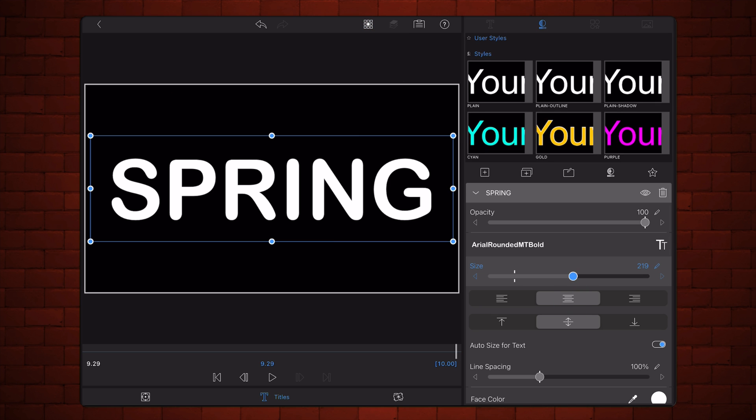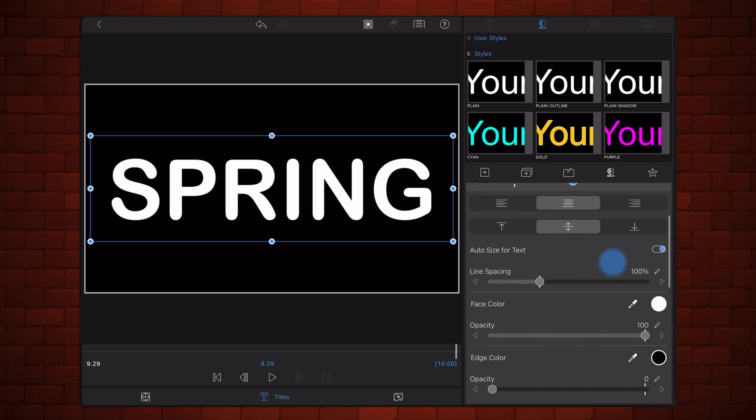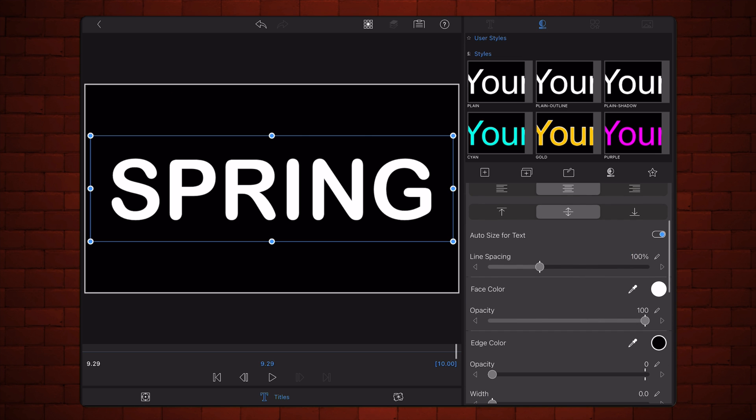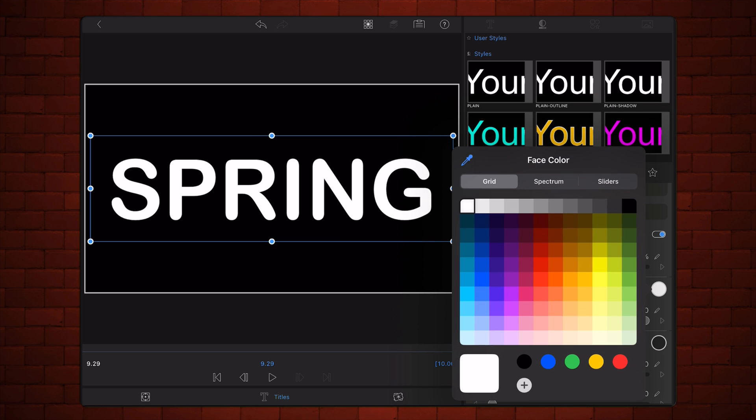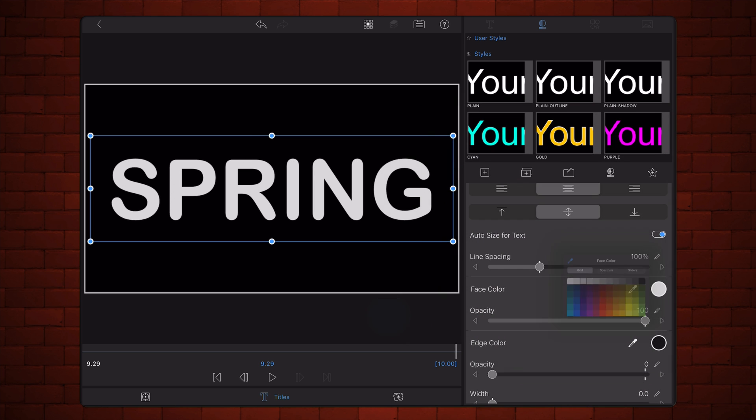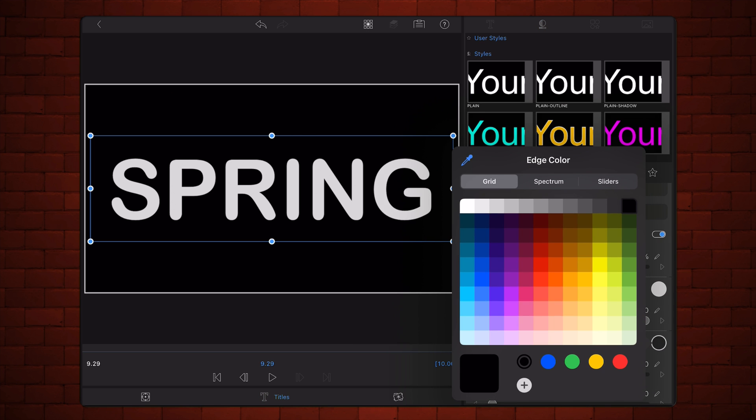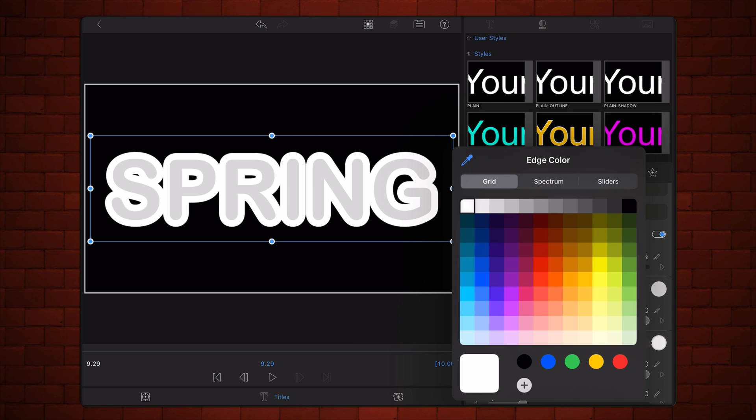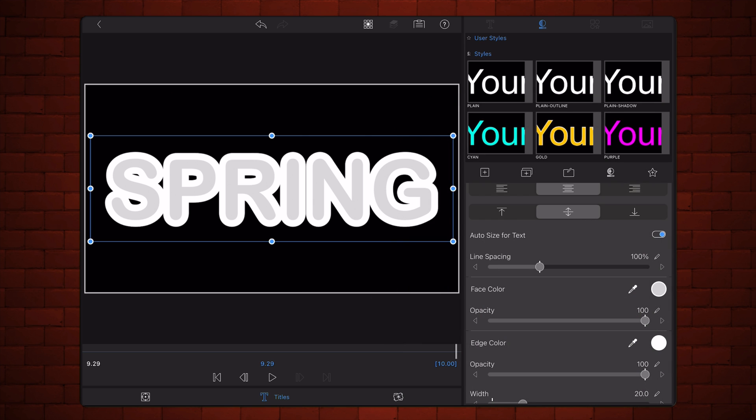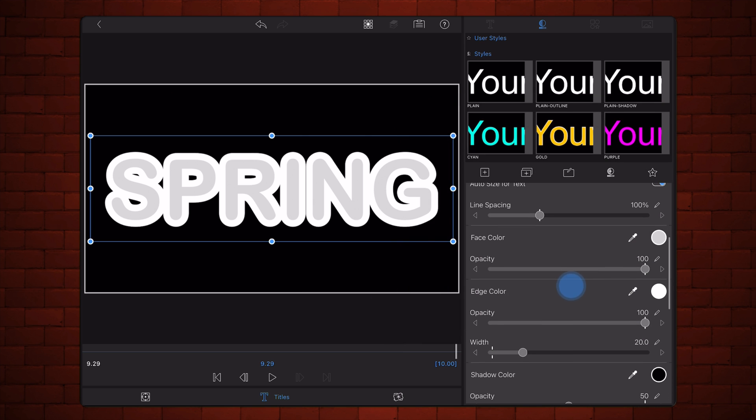Set the face color to a light gray and 100% opacity. Set the edge color to white and 100% opacity. Also set the edge width to 9.